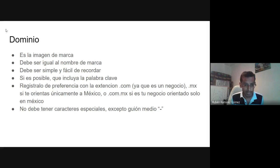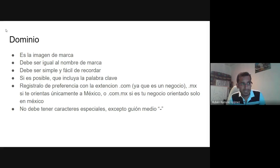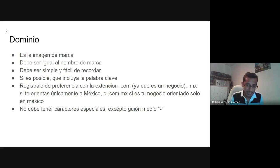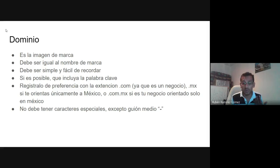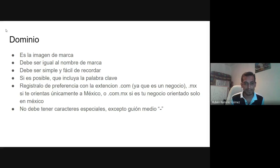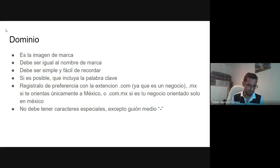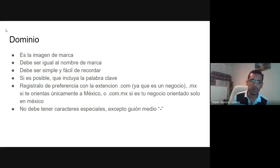En cuestiones del dominio, el dominio no puede tener caracteres especiales, a excepción del guión medio. Los caracteres especiales son todas aquellas letras que no pertenecen al alfabeto inglés: símbolos como el arroba, signos de admiración, letras acentuadas o con diéresis. Sí se pueden utilizar números y guión medio. Y siempre van todas en minúsculas — ese es un estándar, nunca se van a encontrar un dominio con mayúsculas.